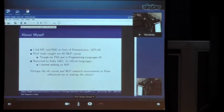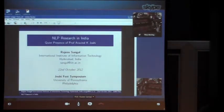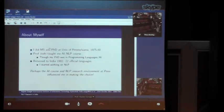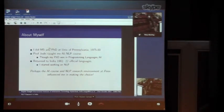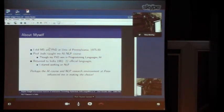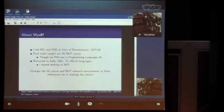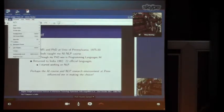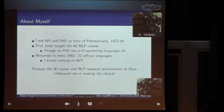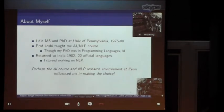I thought I will introduce myself. I did my Master's and PhD at University of Pennsylvania, and was there for five years. Professor Joshi taught me an NLP and linguistics course. Even though my PhD was in another area, after I returned to India, I realized this is my true calling. India is a country with 22 official languages and I felt that is where I should be working. The inspiration and influence of Professor Joshi and the University of Pennsylvania were there in making that choice.